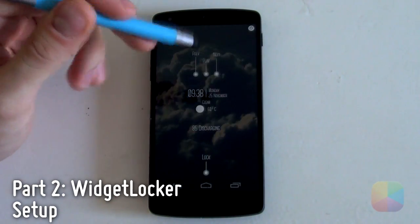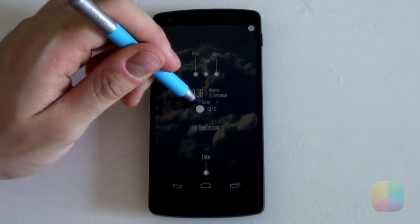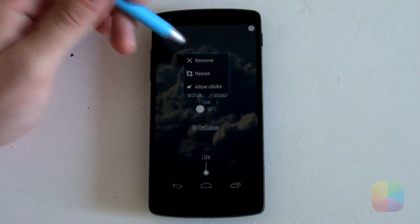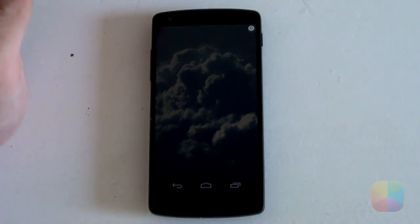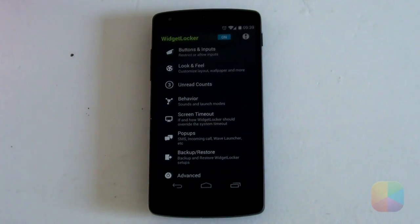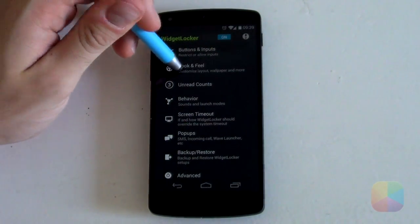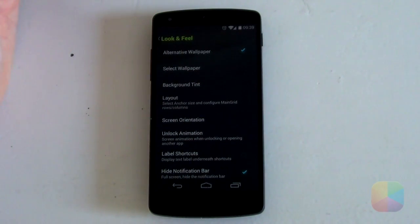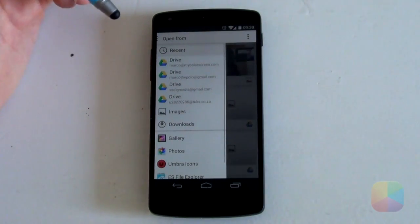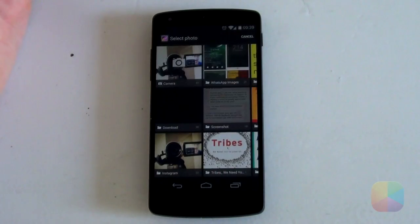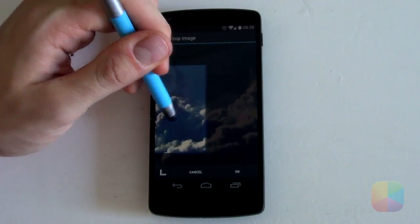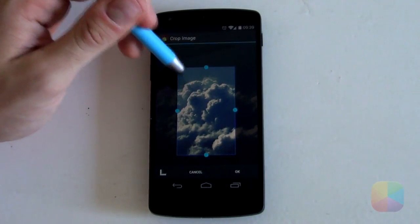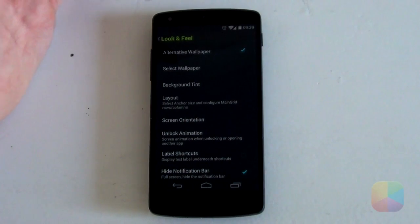Next we're jumping into the Widget Locker setup, which is very easy. Open up the Widget Locker app and if you have any apps or widgets currently on the lock screen, hold down and select Remove, or drag them into the bin at the bottom. You want a clear blank screen. Now jump into Widget Locker settings via the little icon at the top. Once in settings, go into Look and Feel. From here, make sure alternative wallpaper is selected, then select that wallpaper from the Wallpaper folder in your gallery. Resize and position it to match how the author had it, then select OK.